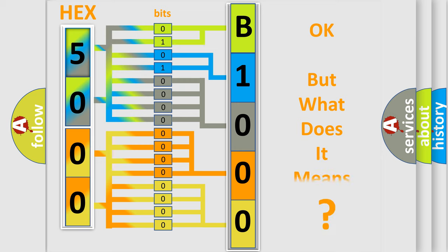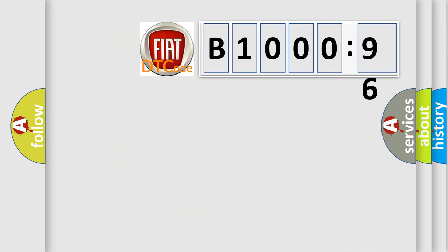The number itself does not make sense to us if we cannot assign information about what it actually expresses. So, what does the diagnostic trouble code B1000-96 interpret specifically